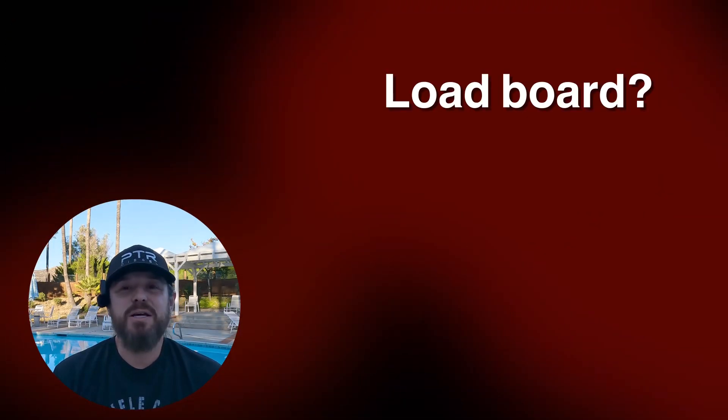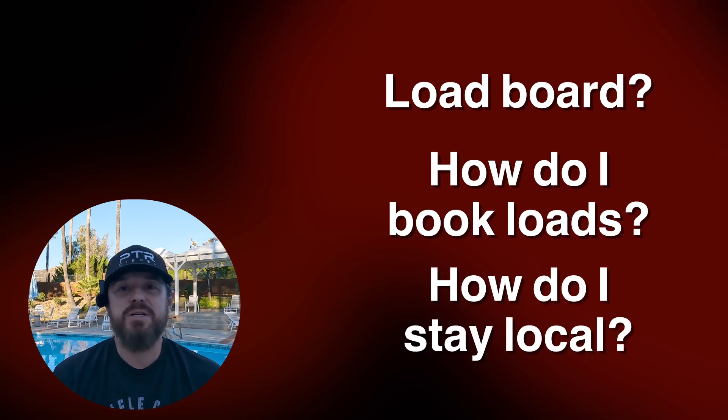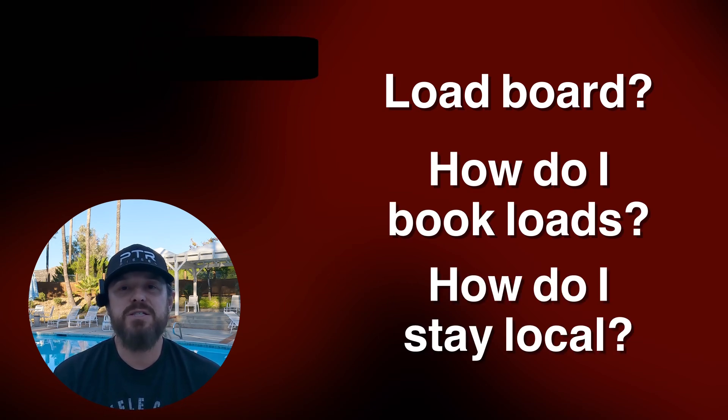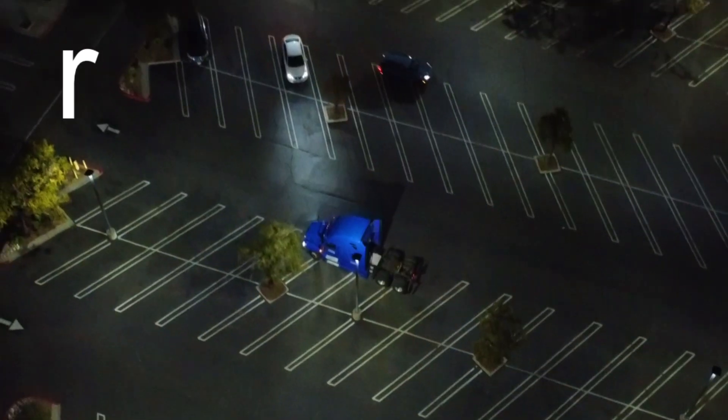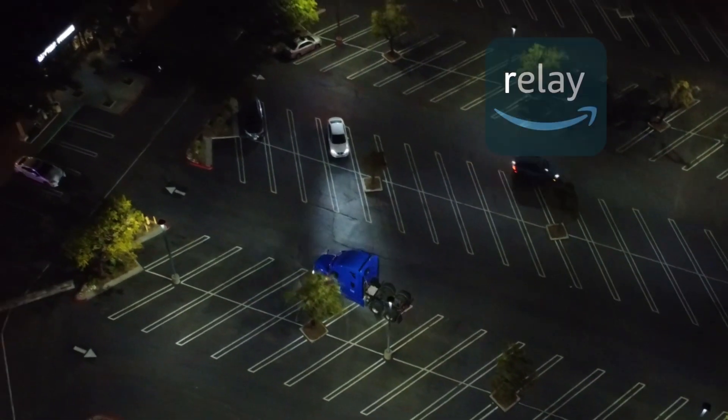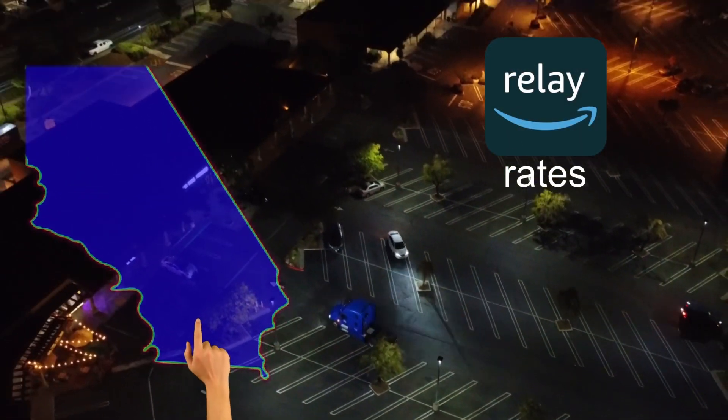Top three questions I get asked on this channel: What does the Amazon Relay Load Board look like? How do I book loads? And when I book those loads, how do I stay so local? These are the relay rates for Saturday, December 16th. Let's get into those SoCal Relay Rates.